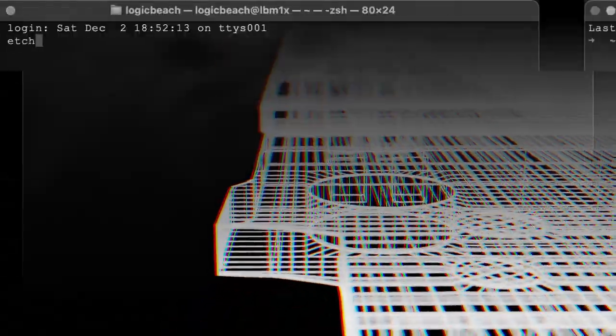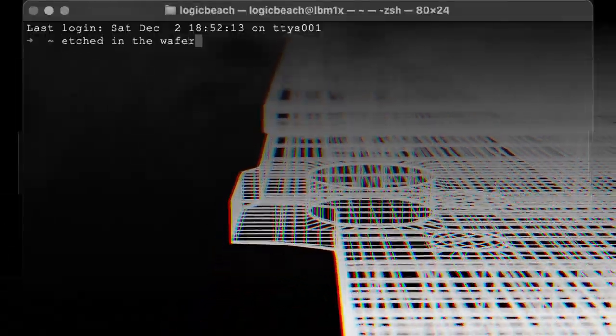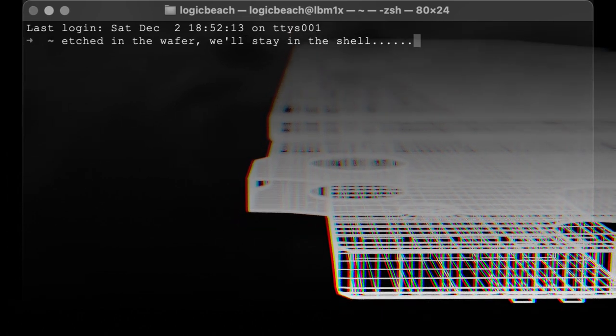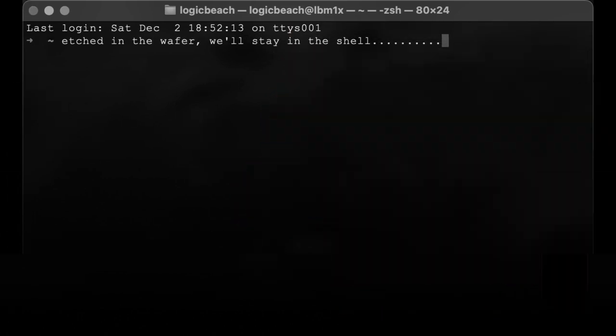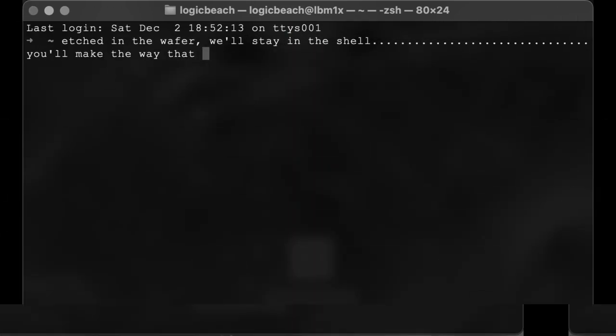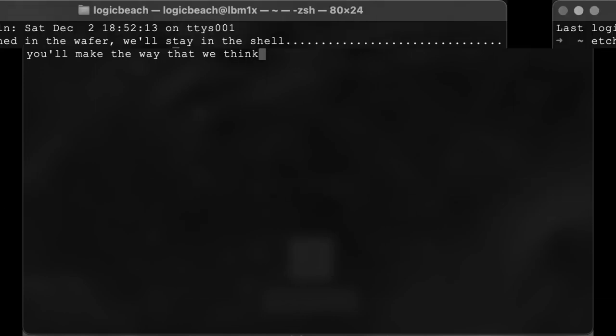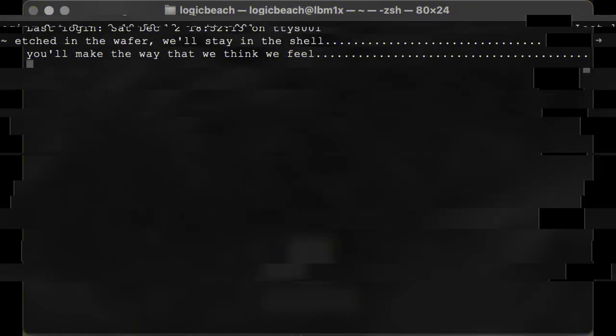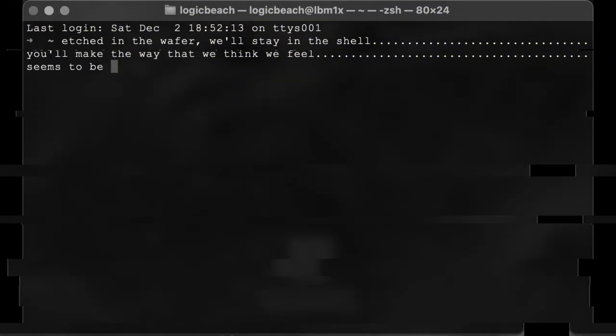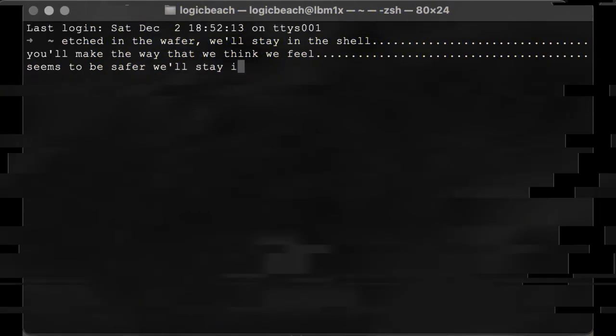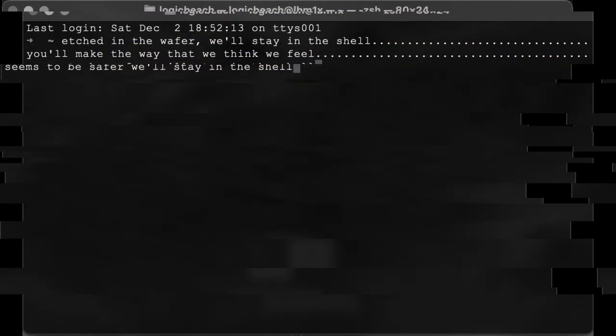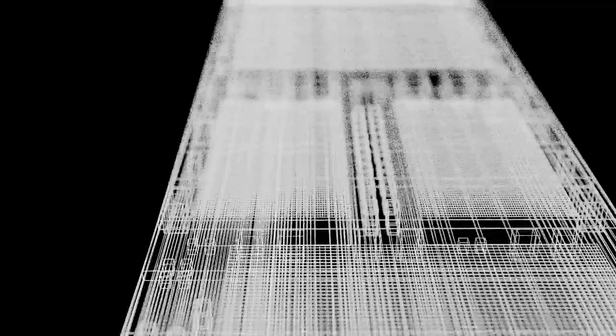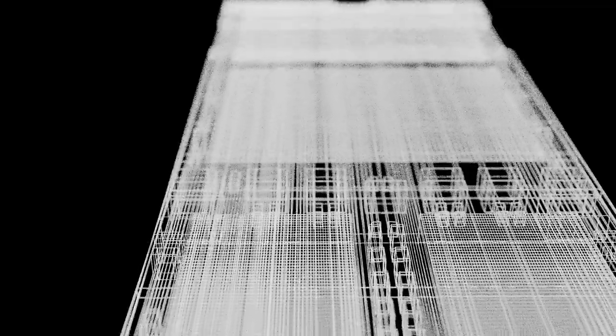The edges and the wafer will stain the shell. You'll make the way that we think we feel. Seems to be safe and we'll stay in the shell. You'll make what we think and choose how we feel.